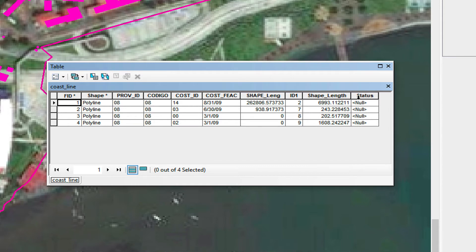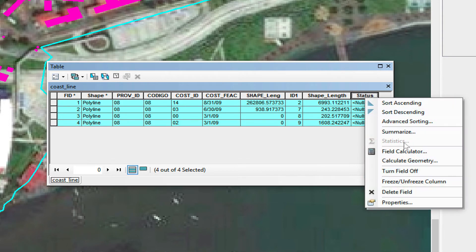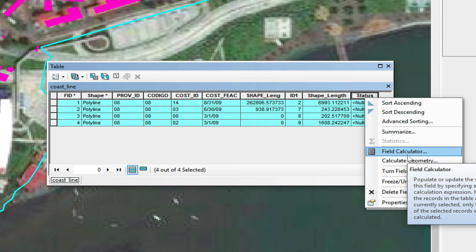What we're interested in right now is to change the status of all the polylines to 'current,' because I want to keep both old and new. I clicked on shift and select — as you can see they turn this blue color — and then we're going to calculate this using the Field Calculator.